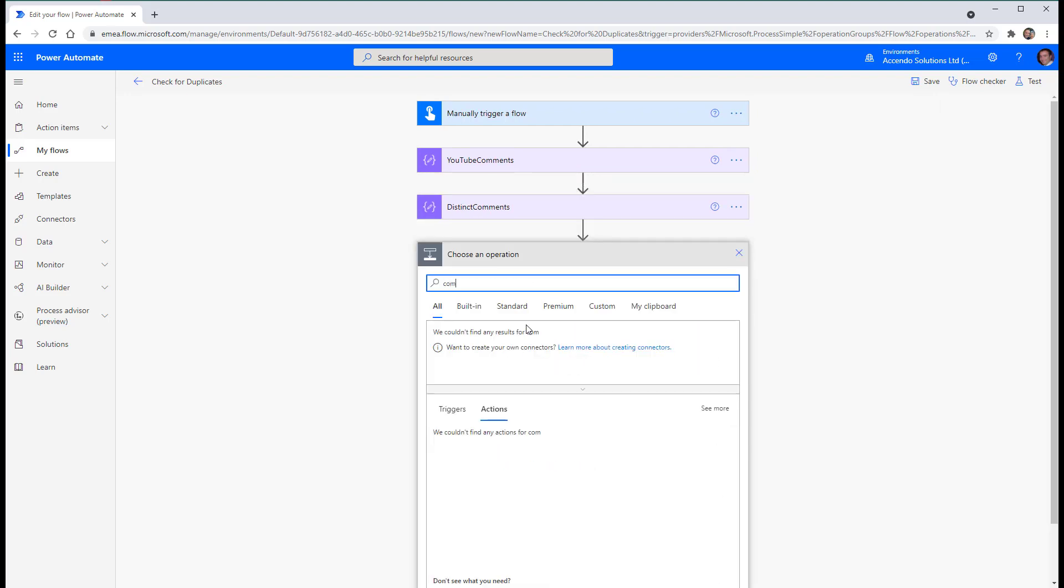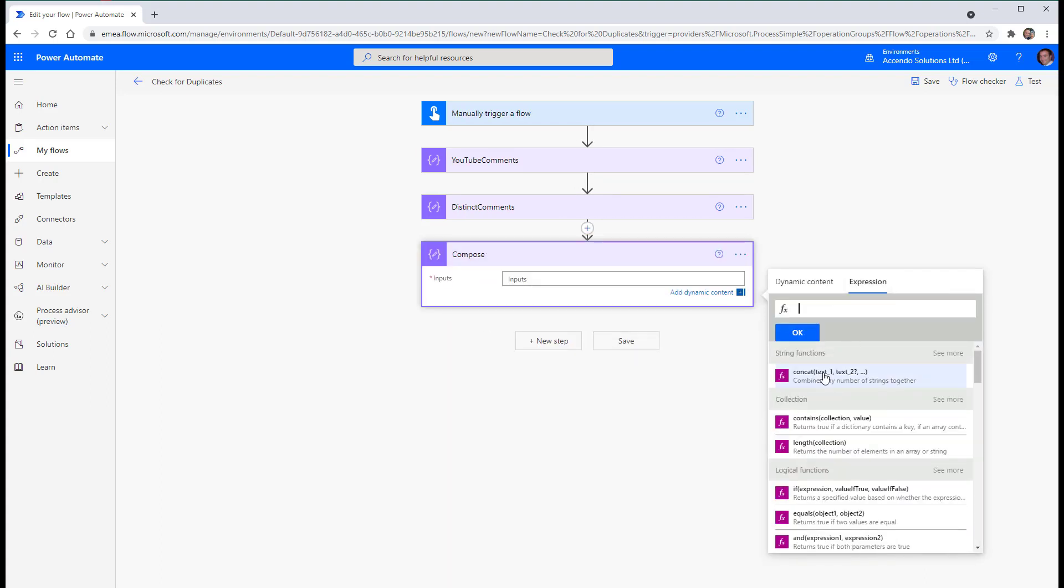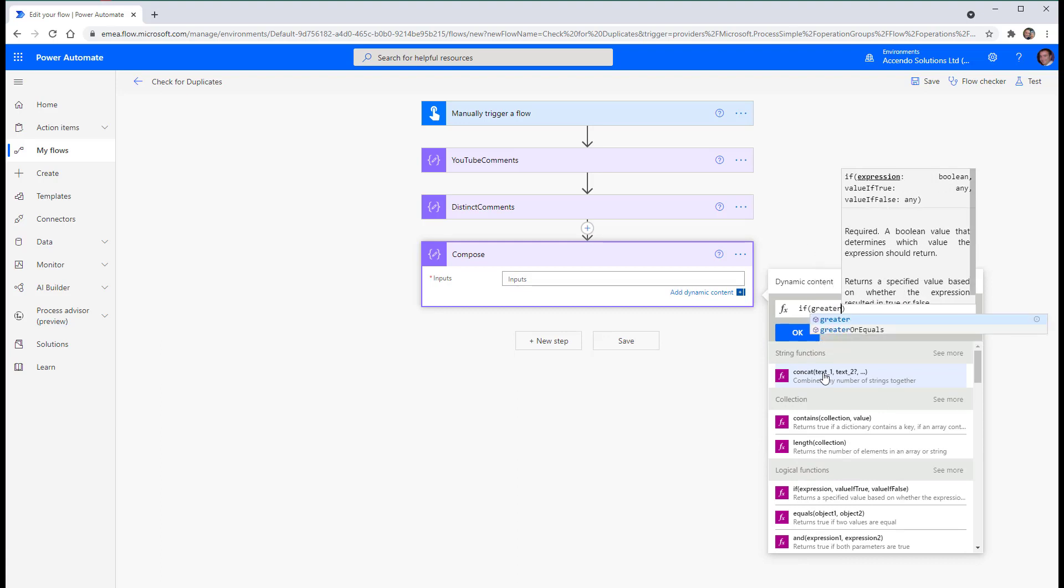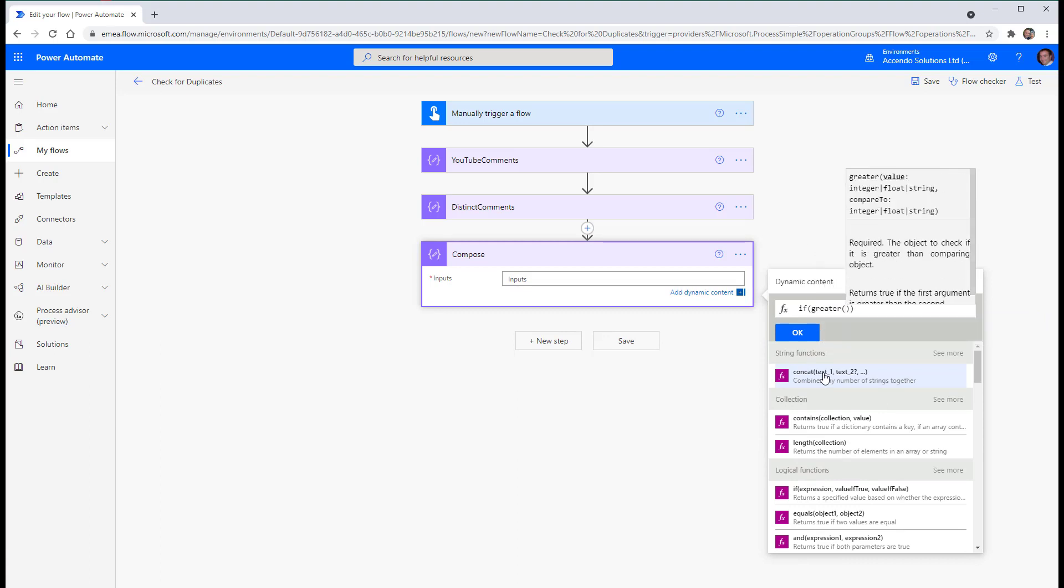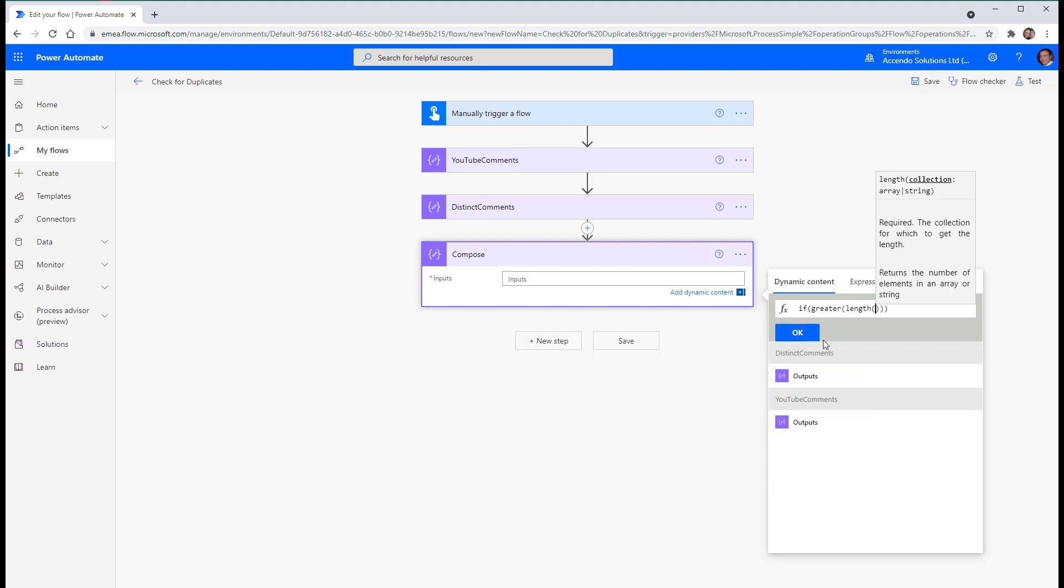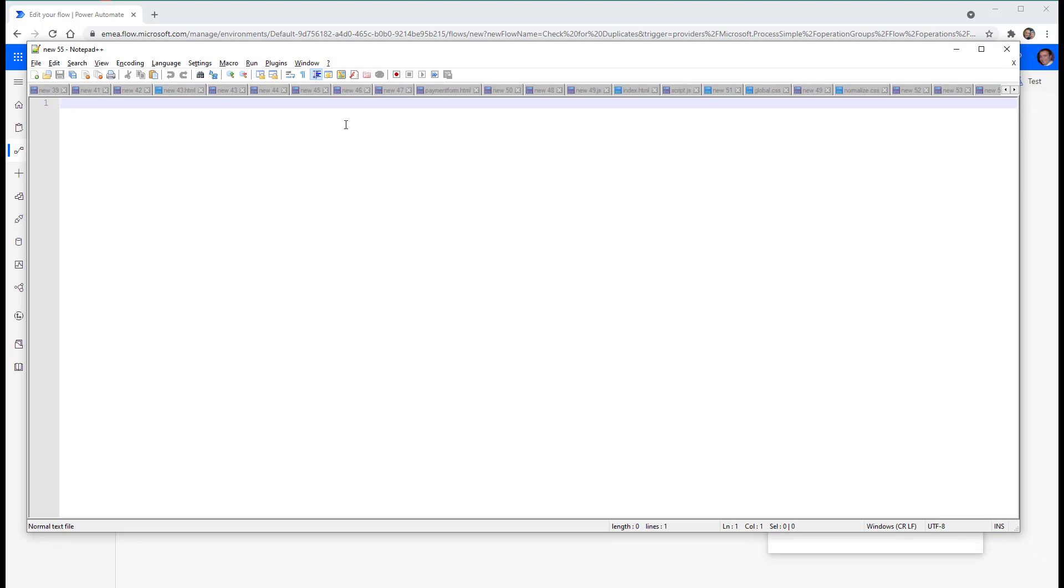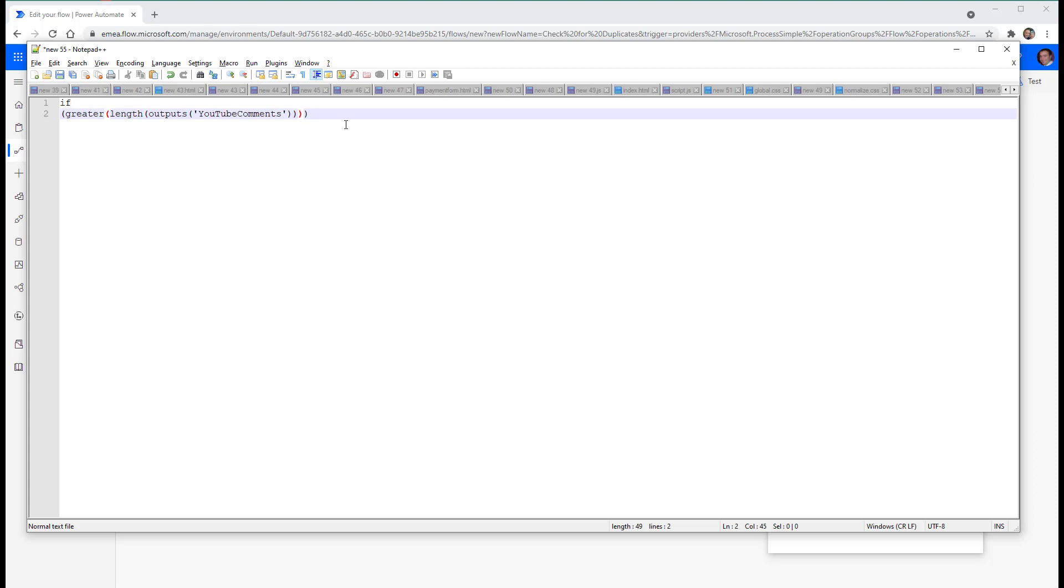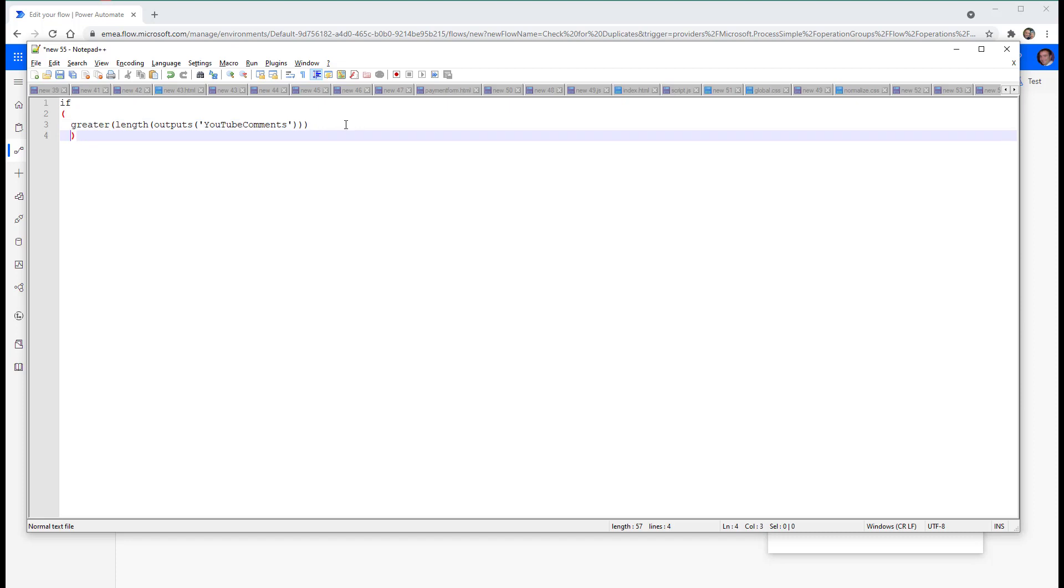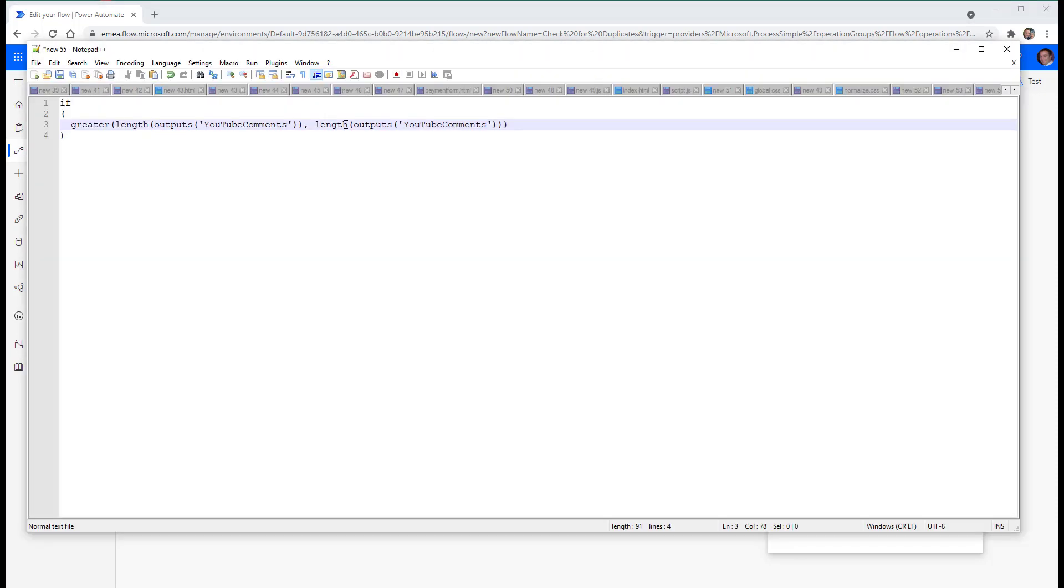So what we can do then is another compose and I would do an expression. I'll say if greater length, dynamic content YouTube comments. I know where I am now. This is where it gets difficult to see. So I'm just going to bring up notepad, make it a bit more